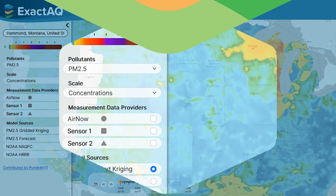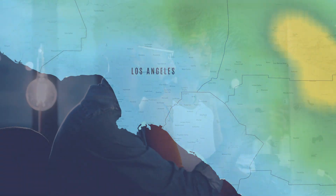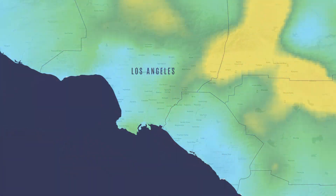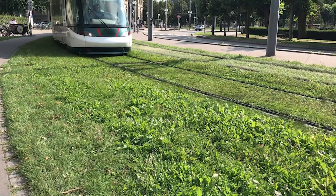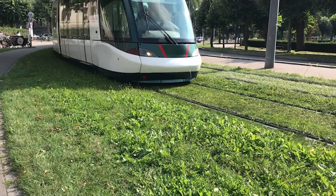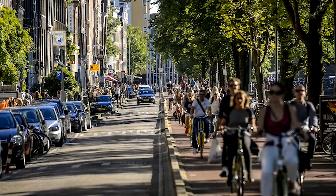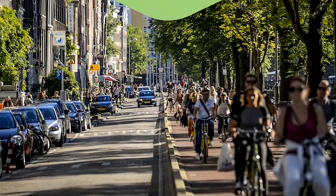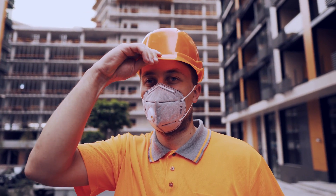Air quality professionals can use ExactAQ to improve forecasts and provide community-scale air quality maps. Cities can be smarter with enhanced environmental decision support and more informed residents. Businesses can use ExactAQ to act before air pollution harms employees or disrupts operations.